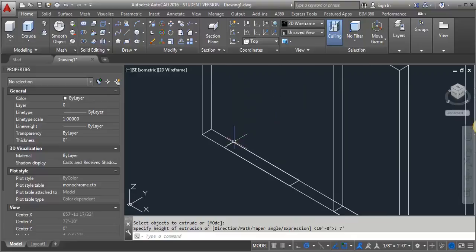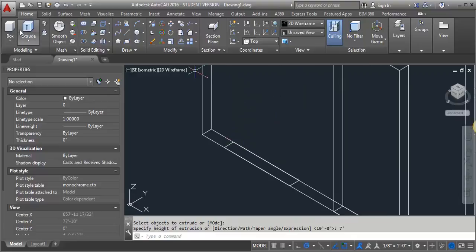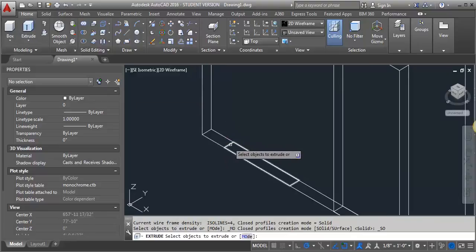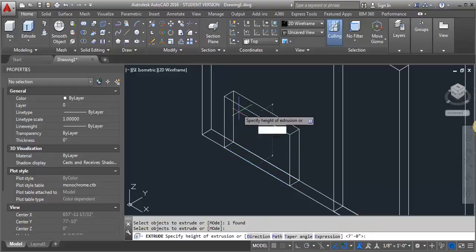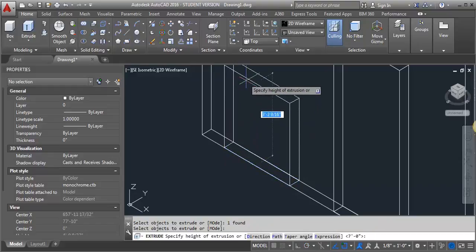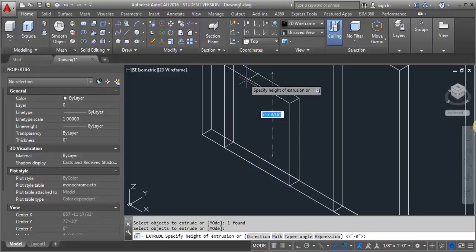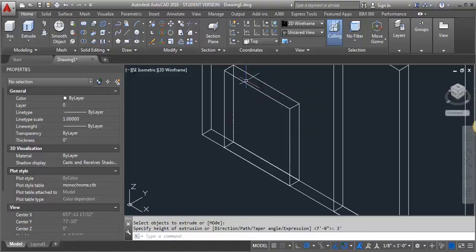And then my window, what I'm going to do is I'm going to extrude it. And I'm going to go up, let's say my window is 3 feet square. So I'm going to go up 3 feet.